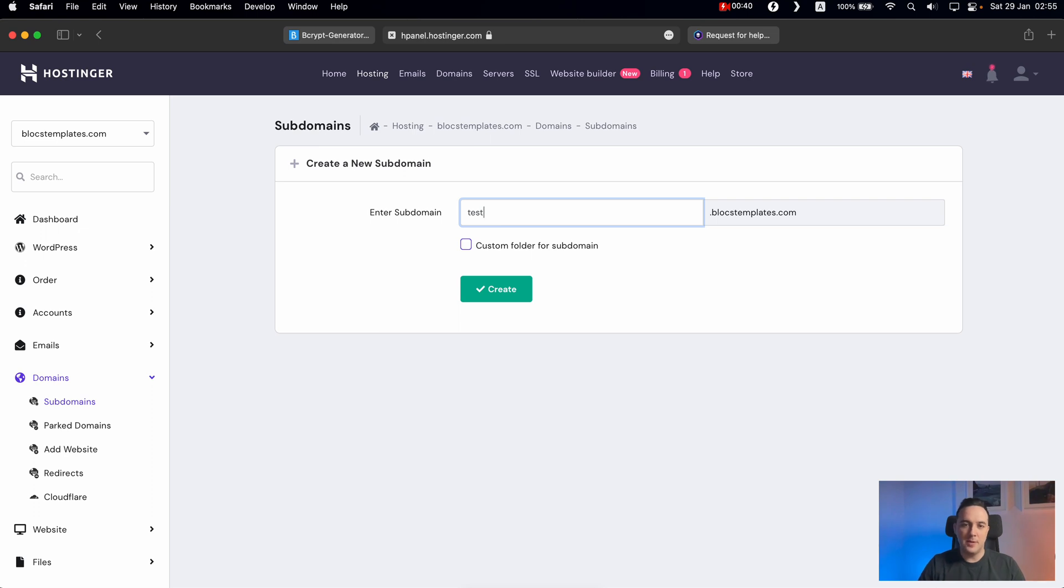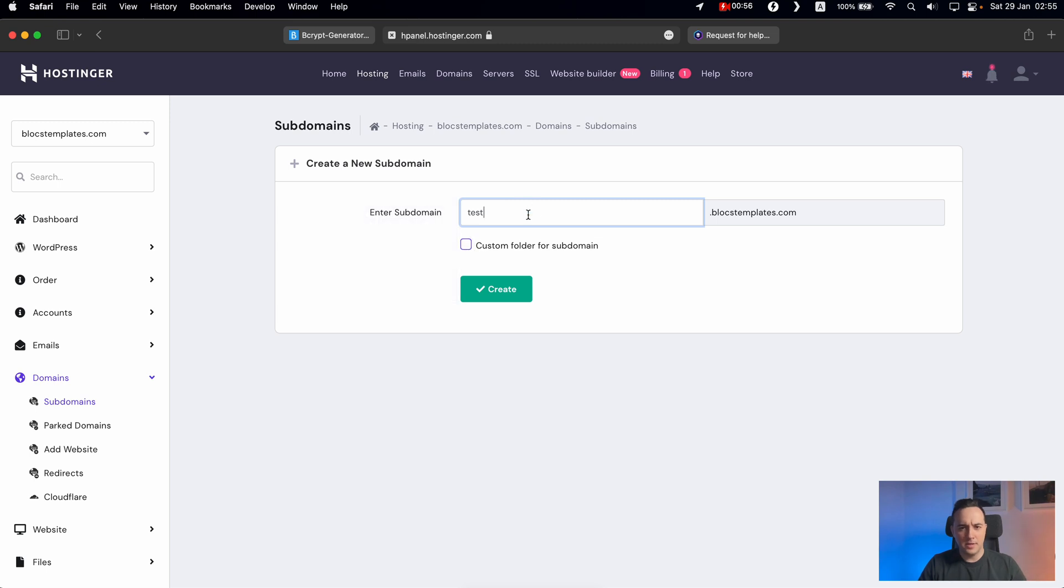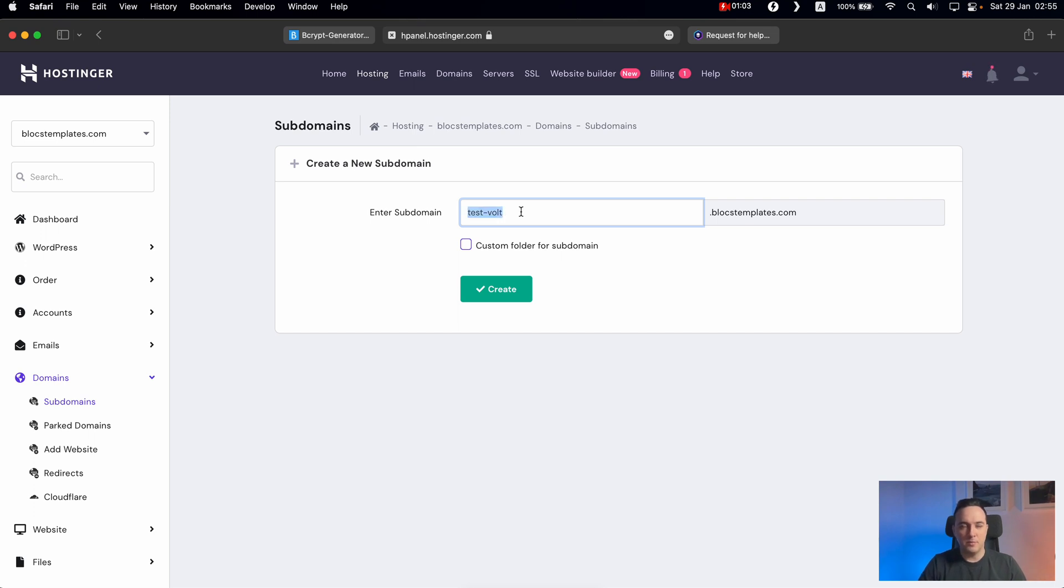Let's say I want to test Vault CMS setup before using it on my main website. So what I will do, I will create a subdomain test and I can create it for a custom folder or just have the test folder inside the public HTML. So actually I will just name it something more complex, test Vault for example. So let's click Create.